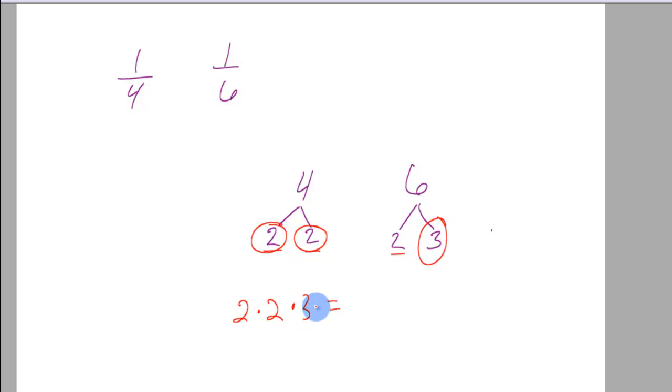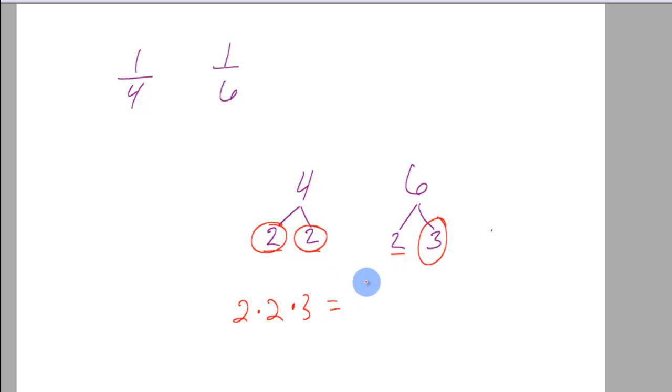Now this number here is using the factors, the prime factors of 4 and the prime factors of 6 to create the least common multiple or least common denominator. It's 2 times 2 which is 4 times 3 is 12.